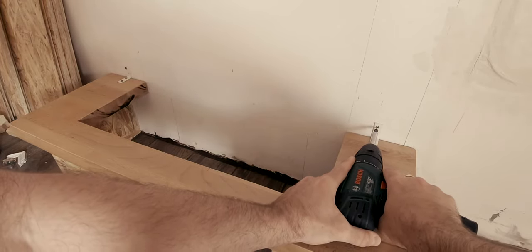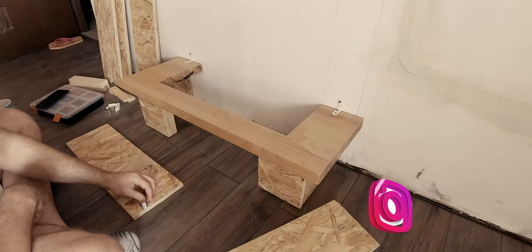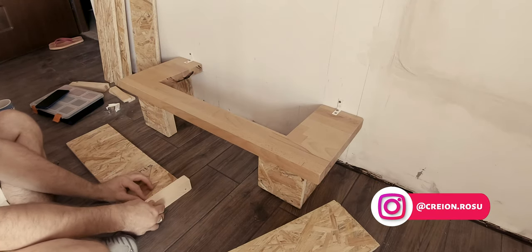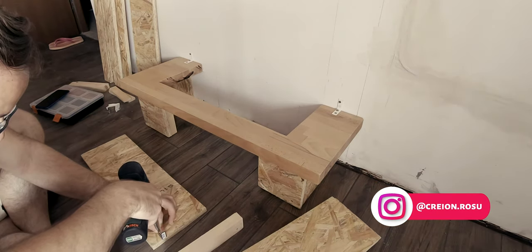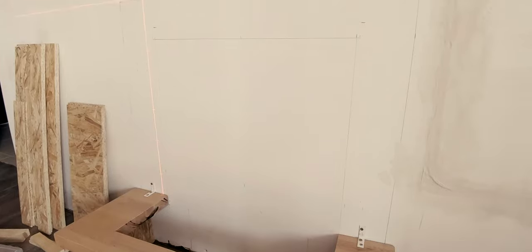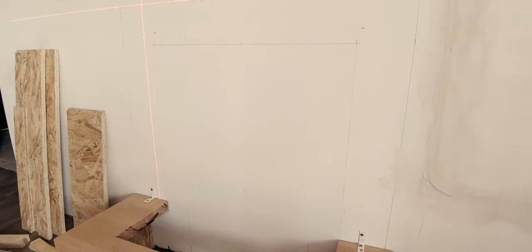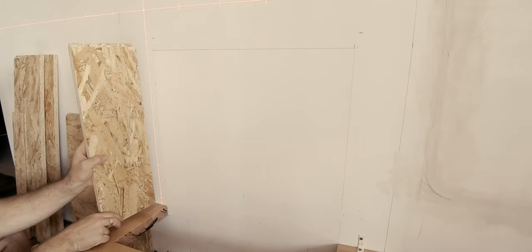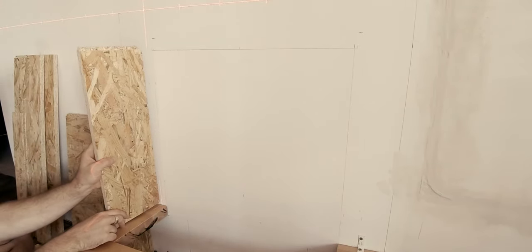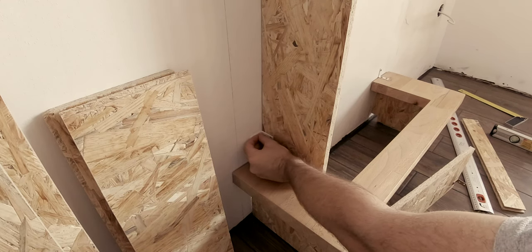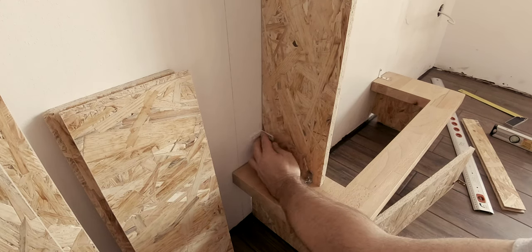Having the base in place meant that fixing the upper elements would be a lot easier. As I had the OSB boards prepared ahead of time I could easily fix them using wood screws and some more corner brackets.